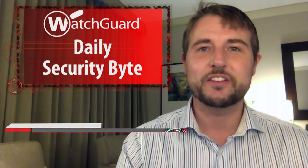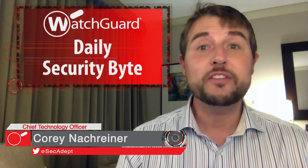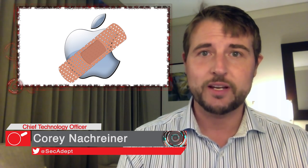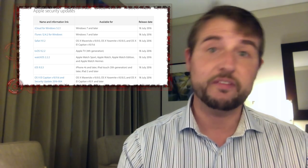Welcome to WatchGuard's Daily Security Byte, I'm Corey Nachreiner. Today's story is Apple's July Patch Day. On Monday, Apple released six security advisories fixing a number of flaws in many of their most popular products.